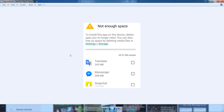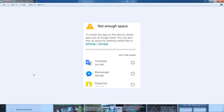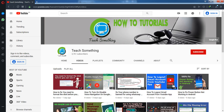You can face this error — 'not enough space' or 'insufficient space' — on your Android mobile phone, even when you actually have a lot of space available. Google won't install the application and shows this error. In this video tutorial, I will show you how to fix this error and the best solution.